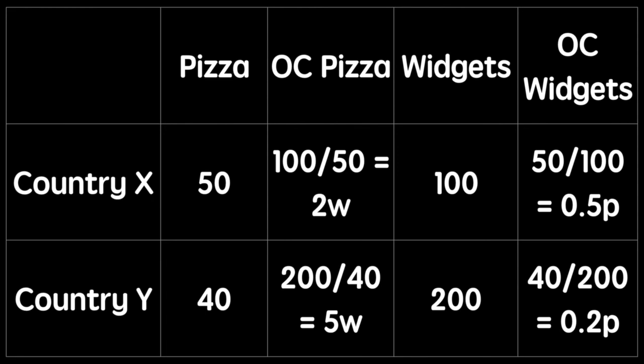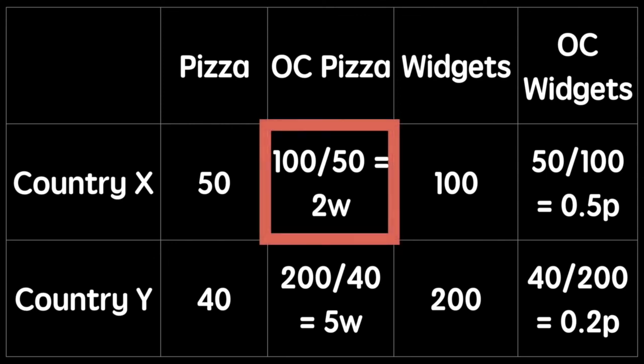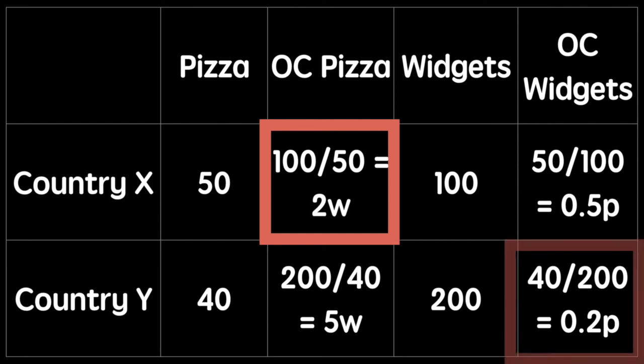To determine who has the comparative advantage in production, we find the country that has the lowest opportunity cost. In other words, we find the country that sacrifices the least amount of the other good to determine what they should specialize in. In this example, country X has a lower opportunity cost of producing pizza, so they have the comparative advantage in pizza, whereas country Y has the lower opportunity cost and therefore comparative advantage in widget production.